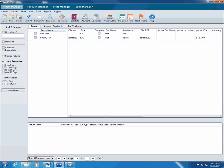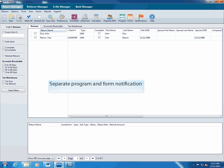To make sure your ATX software is always updated, we made some changes to notify you when updates are available for both the program and forms. So you can update more quickly, we separated program and form update buttons on the ATX 2013 toolbar.